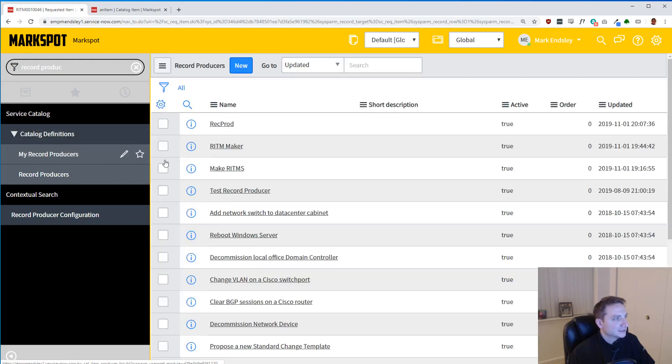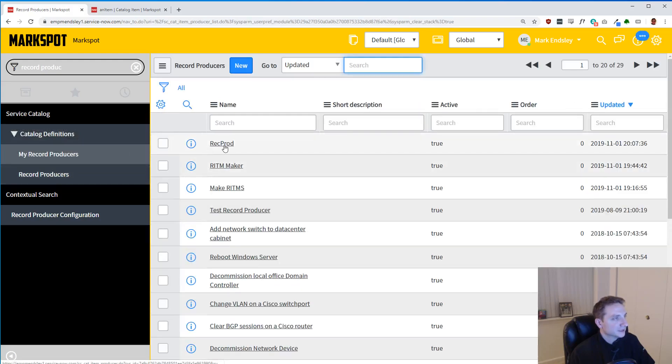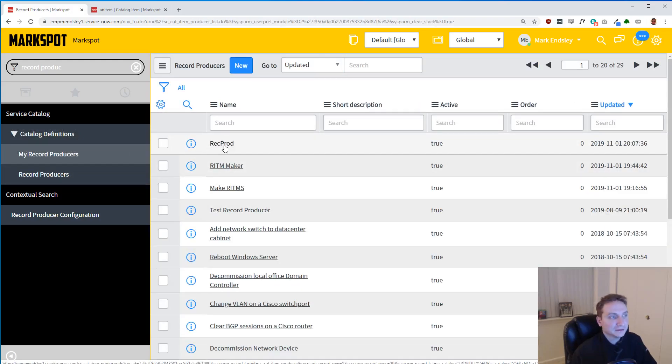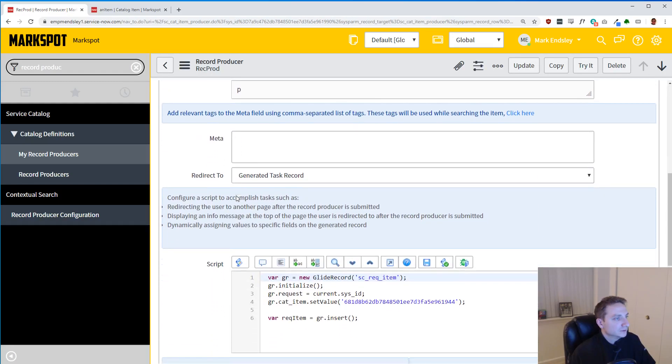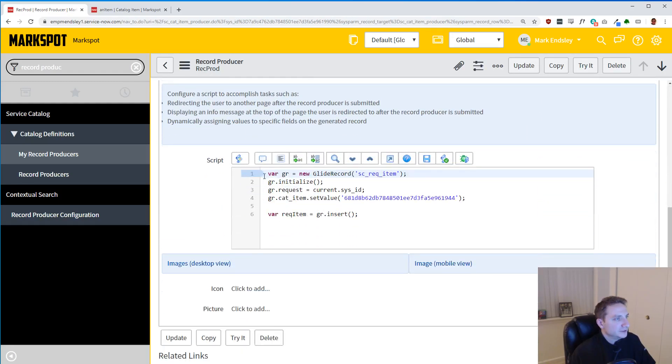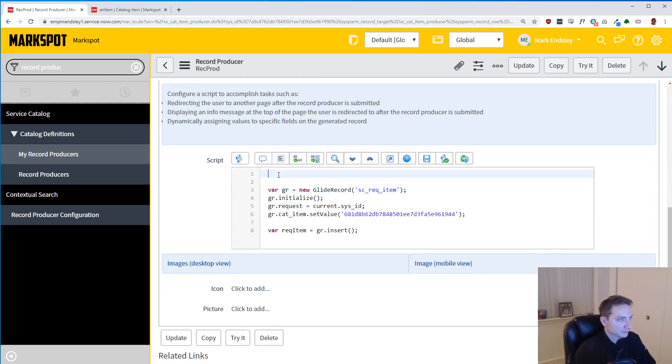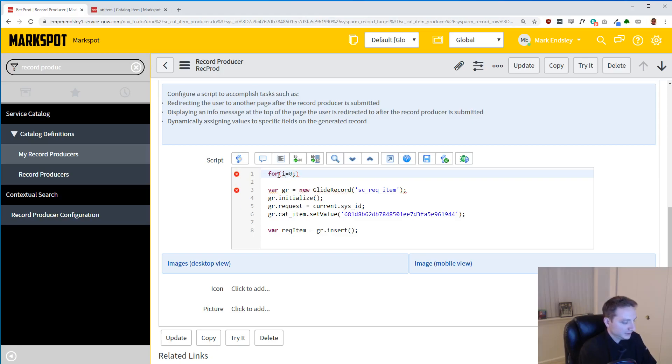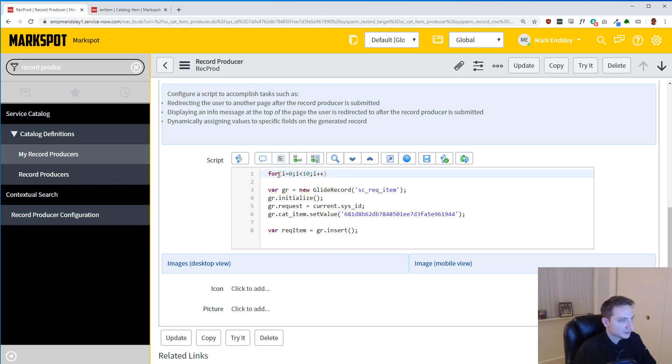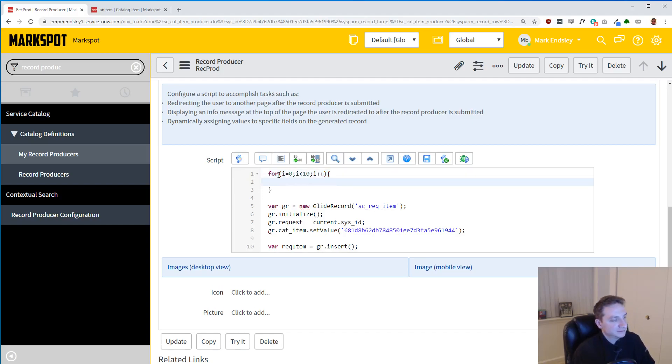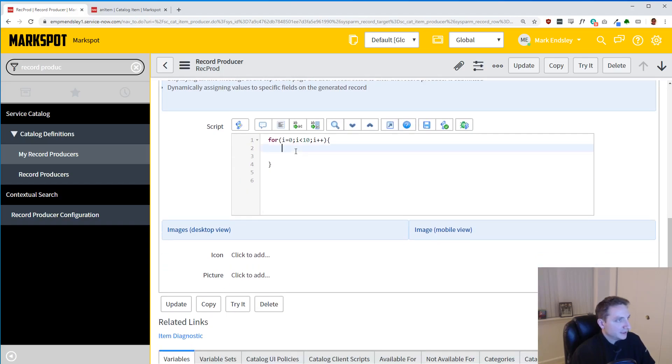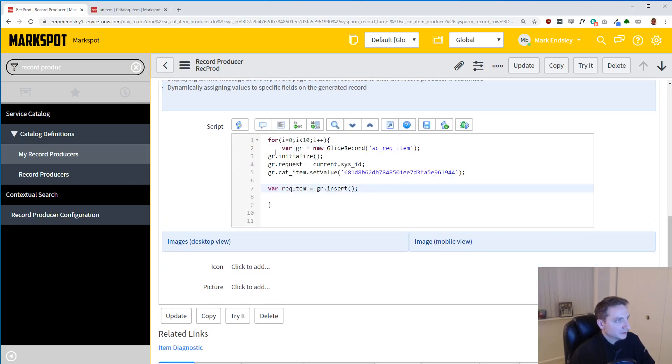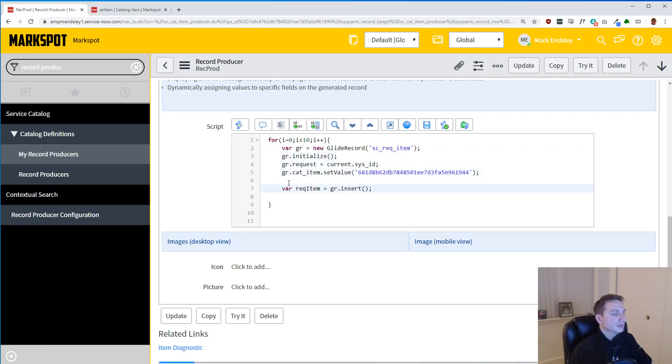Now I'm going to go back to the record producer and actually do what we're talking about. I'm going to make multiple. So if we do a loop for i equals 0, i is less than, let's just do 10, and then i plus plus. Now we can make 10 of them, same way that we just made one of them. Now let's just grab that, throw it in there, and of course we're going to have to indent all this stuff. No big deal.